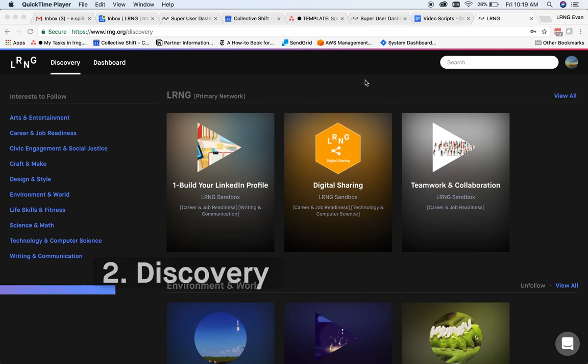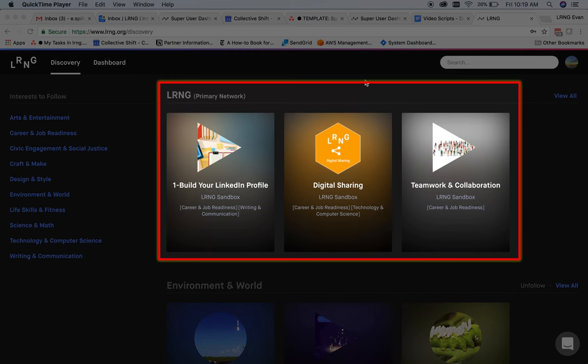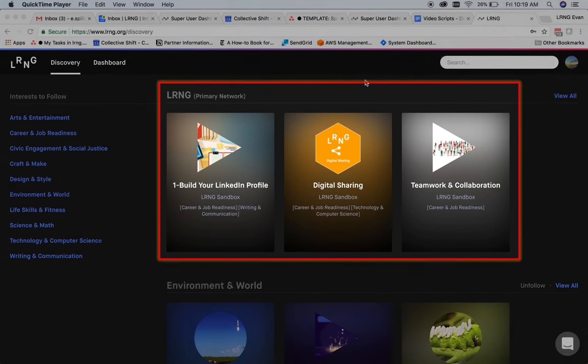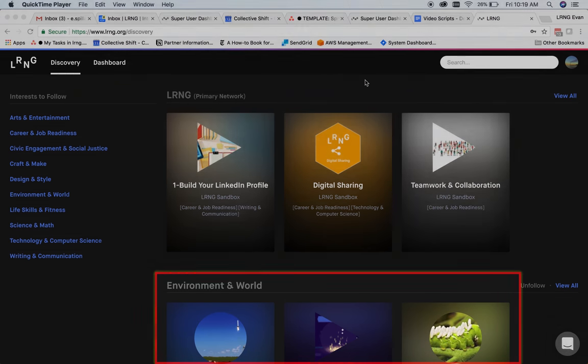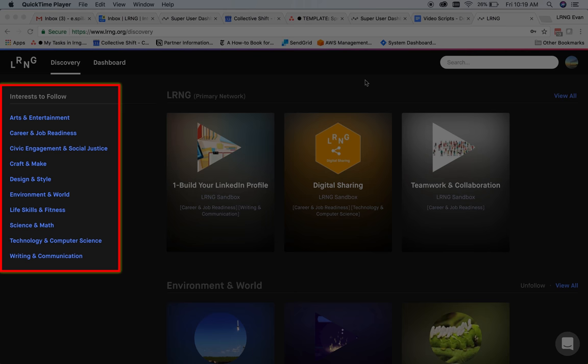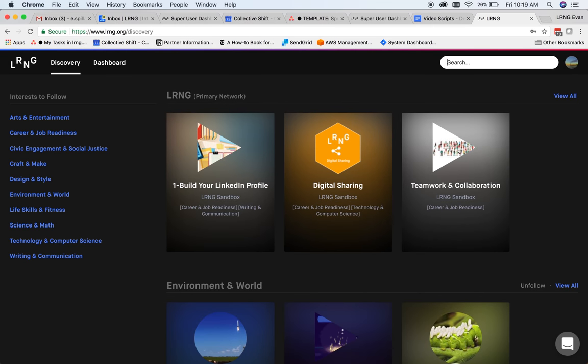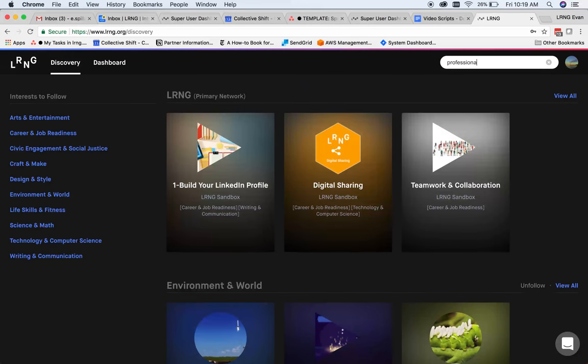Users first land on their discovery page, where they can find featured content made by your org or search for anything of interest. The discovery page shows the user's primary network feed at the top, followed by org feeds below, content interest categories on the left, and a search bar at the top to try to find anything they're interested in.